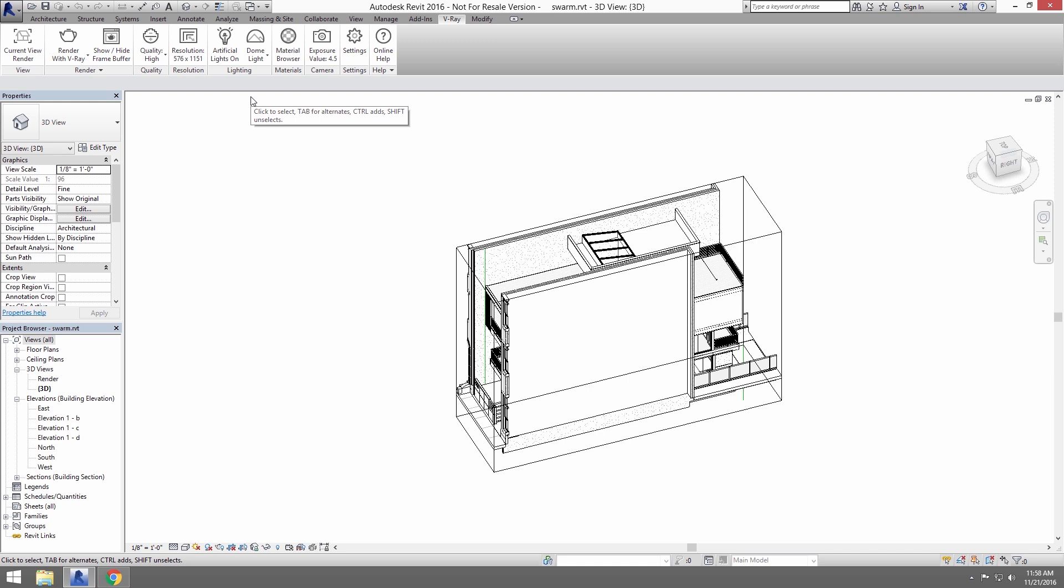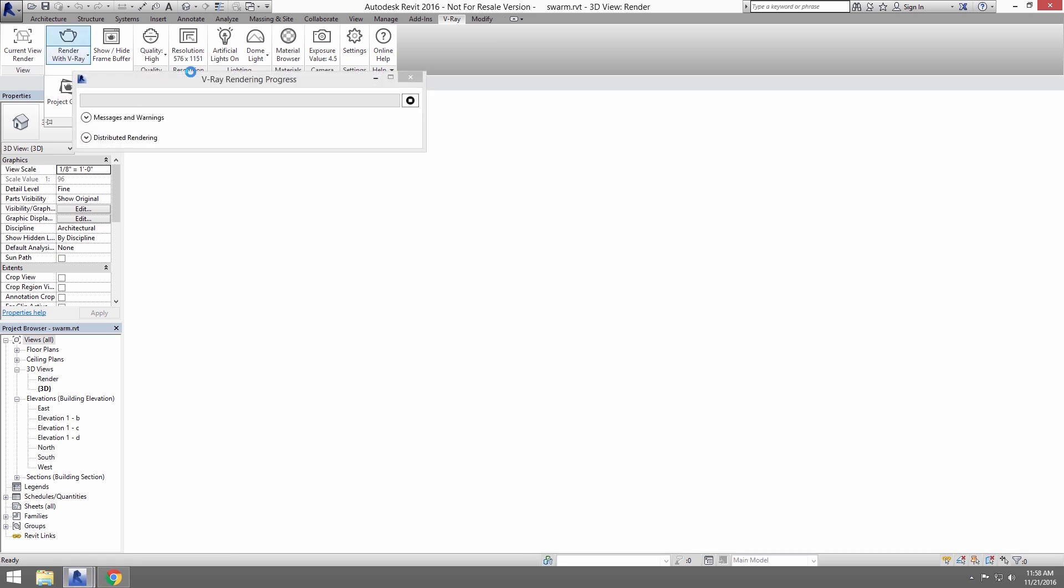Now, click on the Render button here to enable Swarm as it will be disabled at first. Now, I'll click on Render with V-Ray icon to start this rendering.